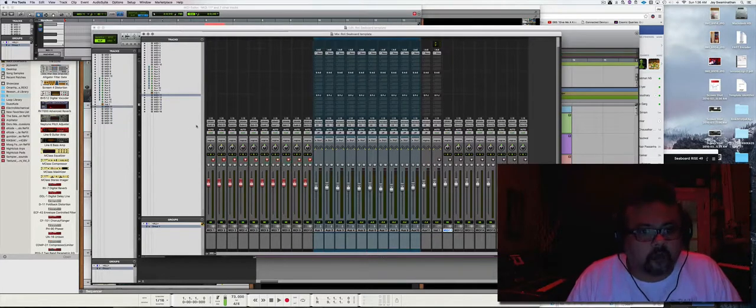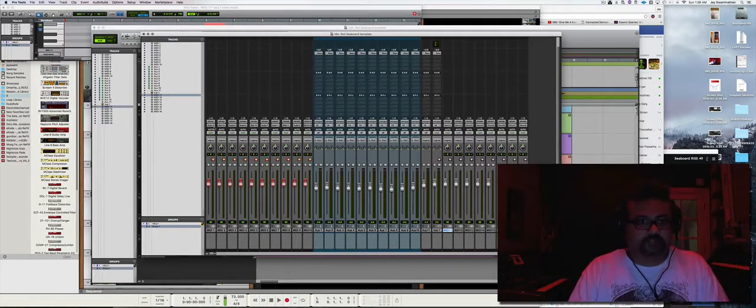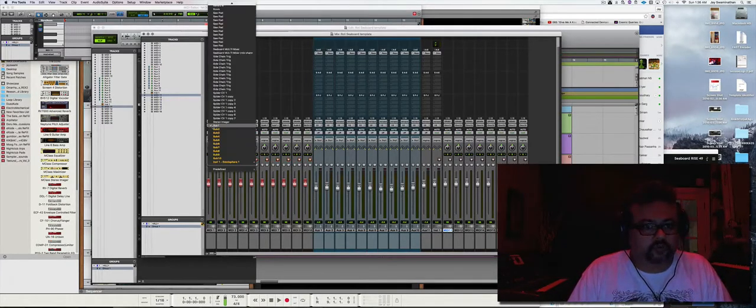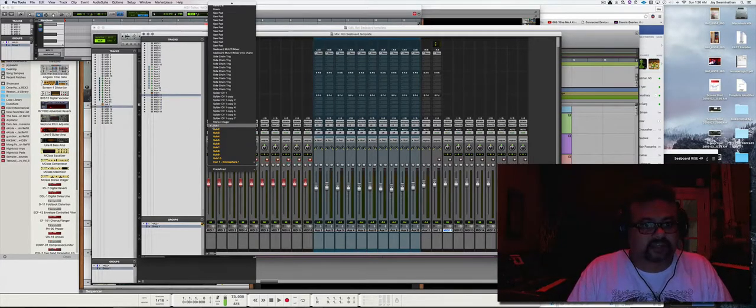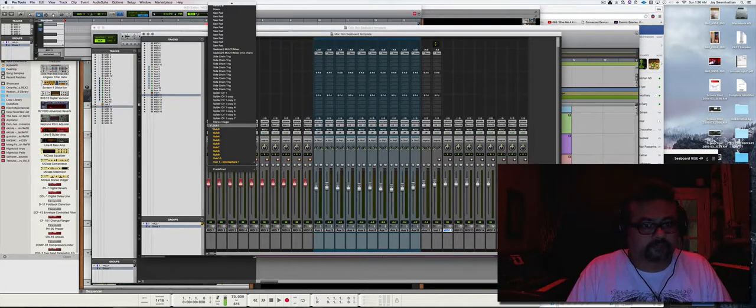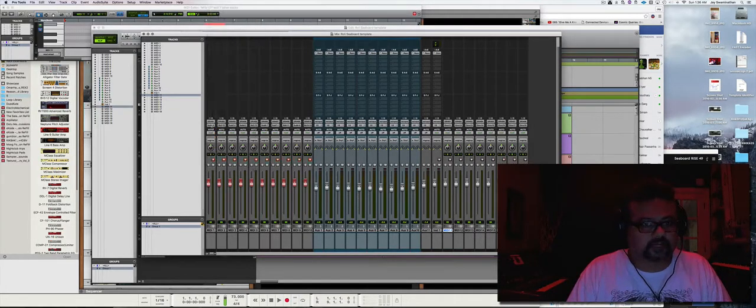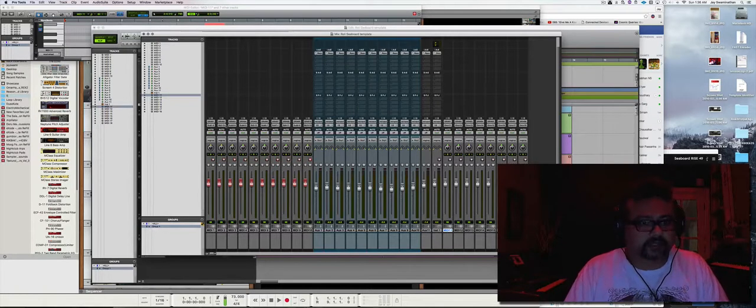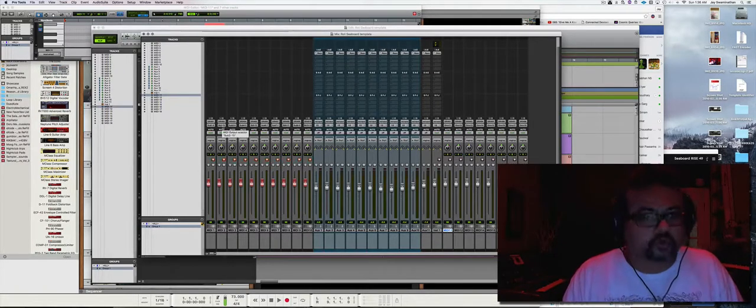The output is being routed to a Reason instrument named Sub 1, Sub 2, Sub 3, and so on. So MIDI 1 is routing it to Sub 1, MIDI 2 is routing it to an instrument named Sub 2.